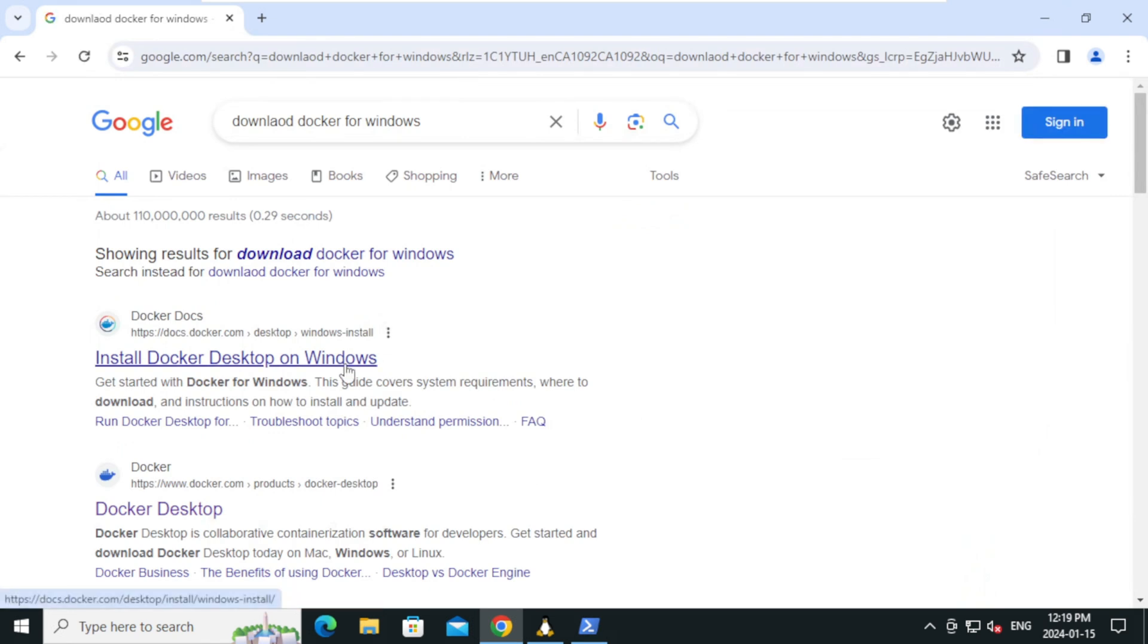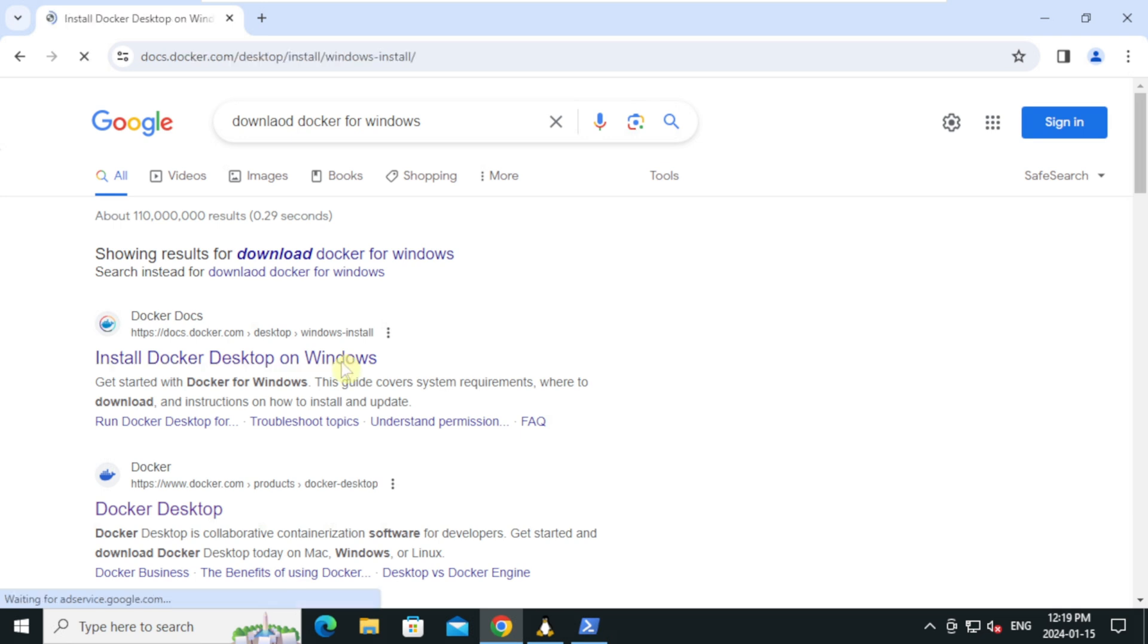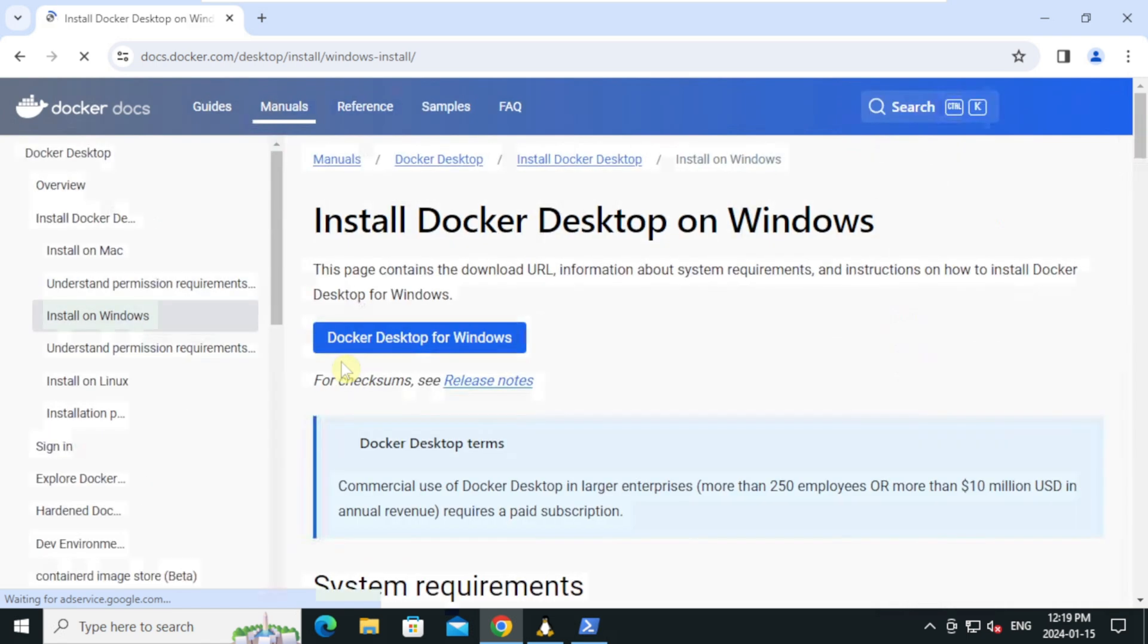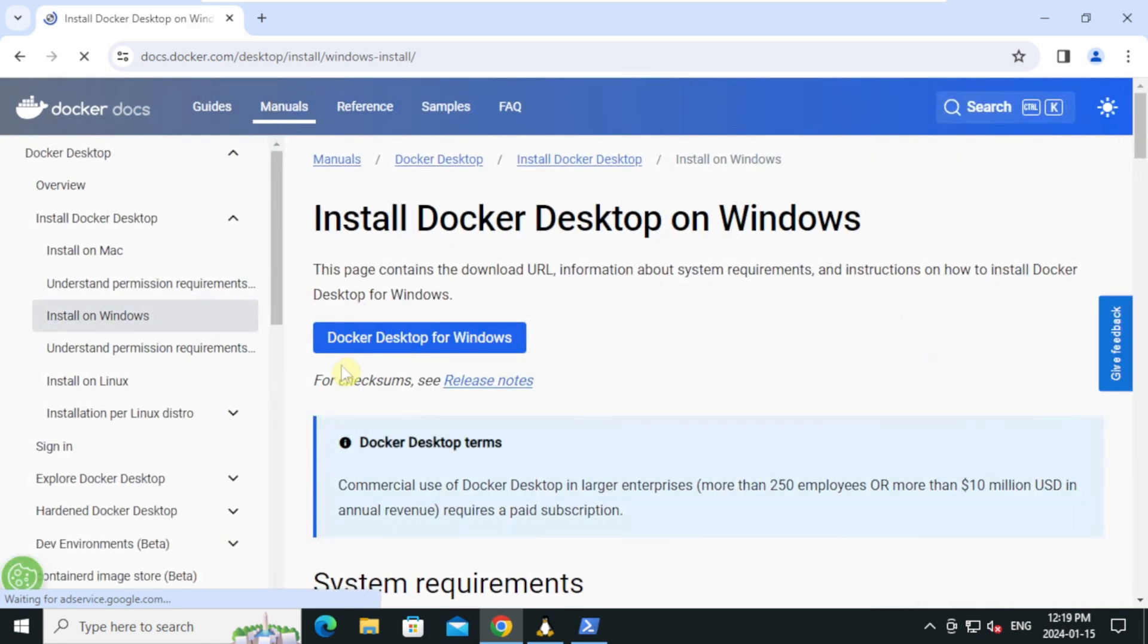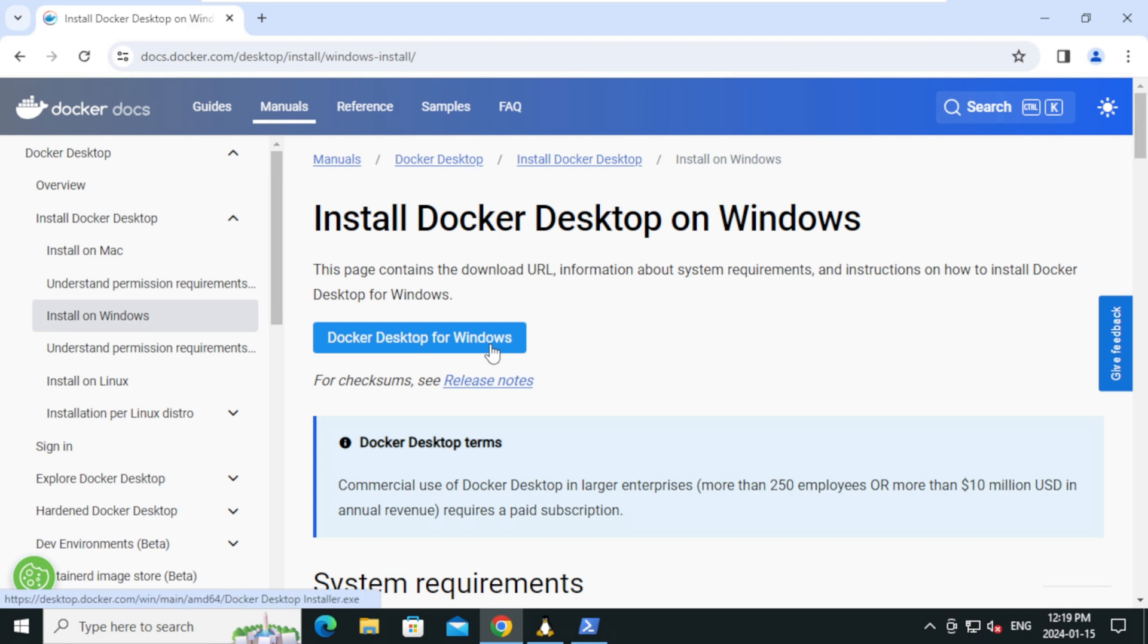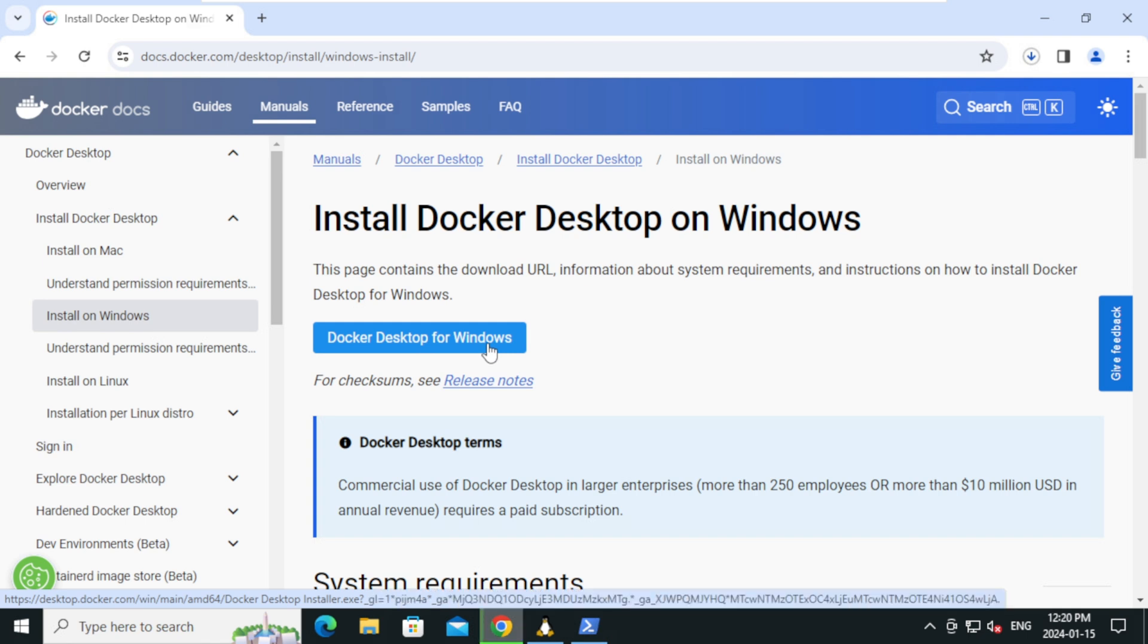On the search result click on the first link install docker desktop on windows. Click docker desktop for windows. The download has started. The download time may vary depending on your internet speed. It could take a couple of minutes.